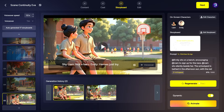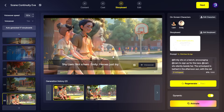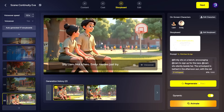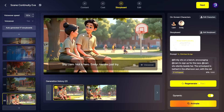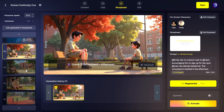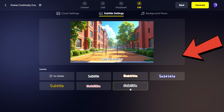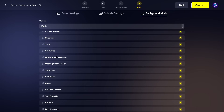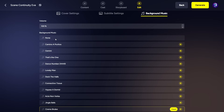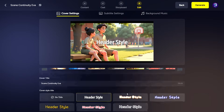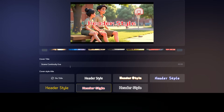Wait a few seconds for the result. It's possible the video might not be exactly what you hoped for, but no worries. After you're satisfied with all the scenes, move on to the next step. Here, you can choose the subtitle font from six options. Then pick your background music — you can go without any music at all. If you do choose a soundtrack, make sure to adjust the volume so it doesn't overpower the voice and lets the story shine through. Finally, select one of your scenes to be the thumbnail and choose the font style for the title text on it. And that's it — our video is ready. Let's go see what it created for us.